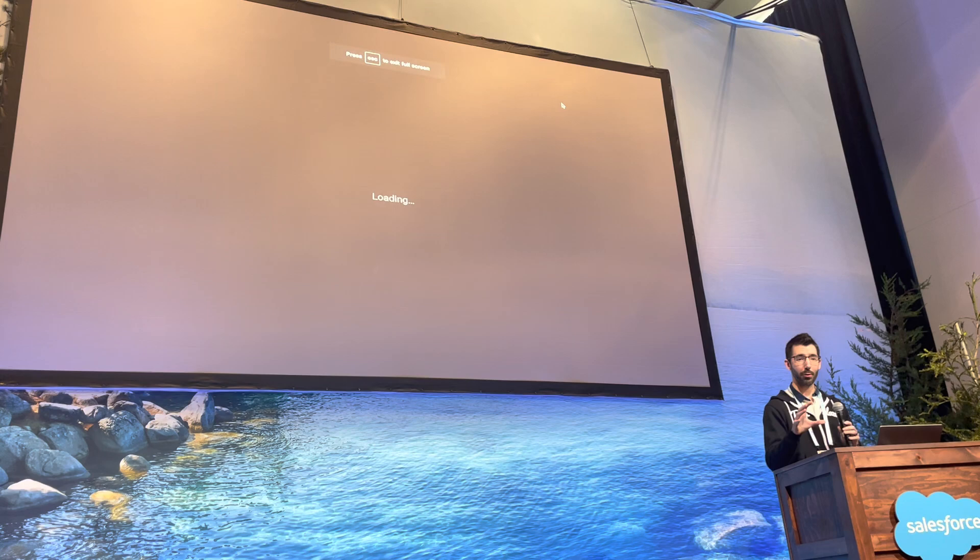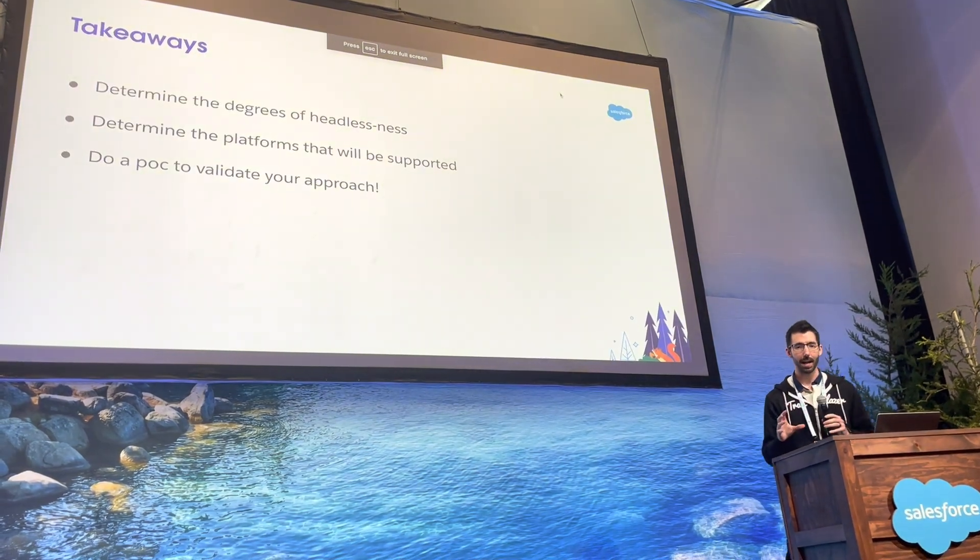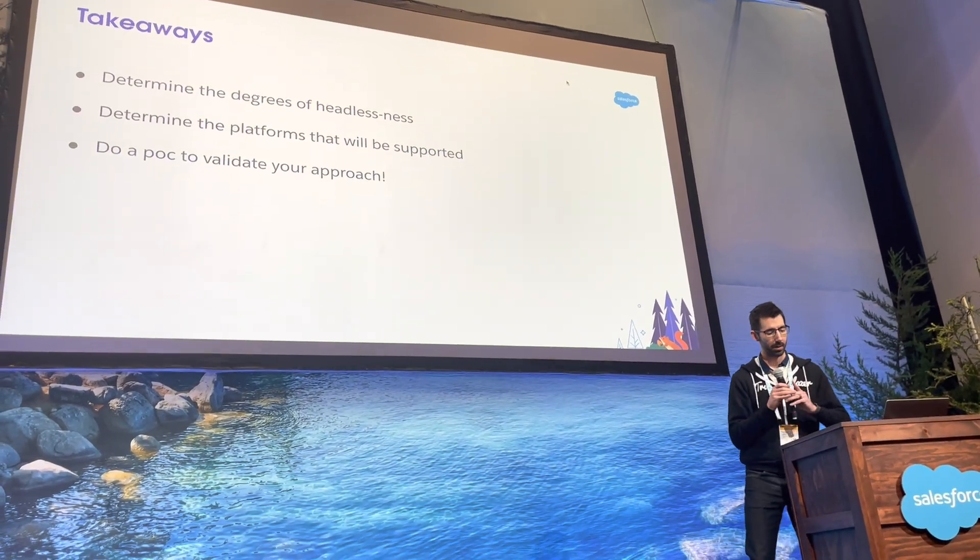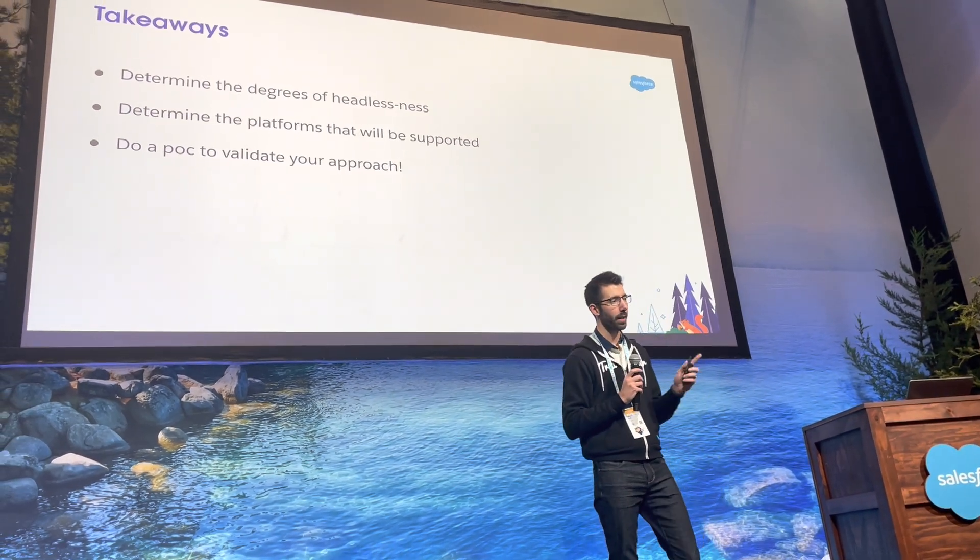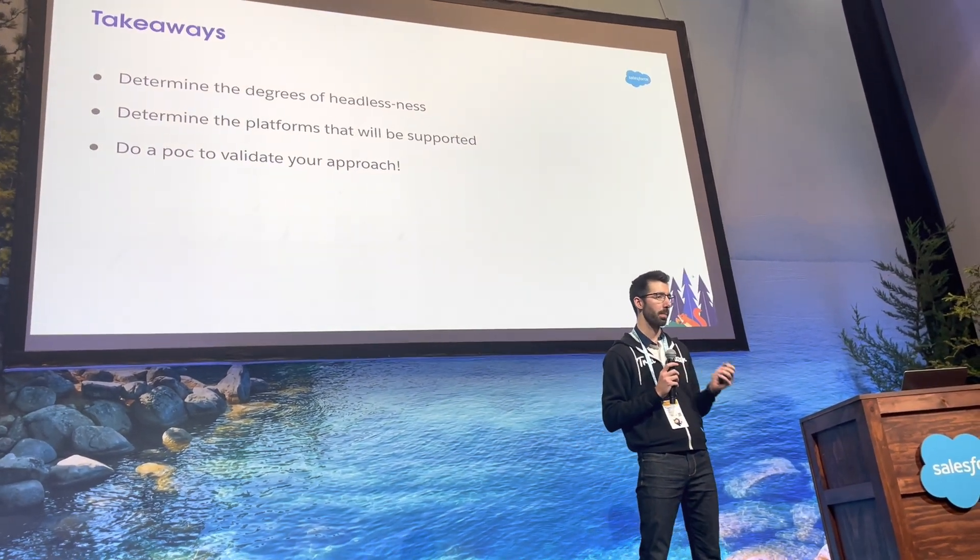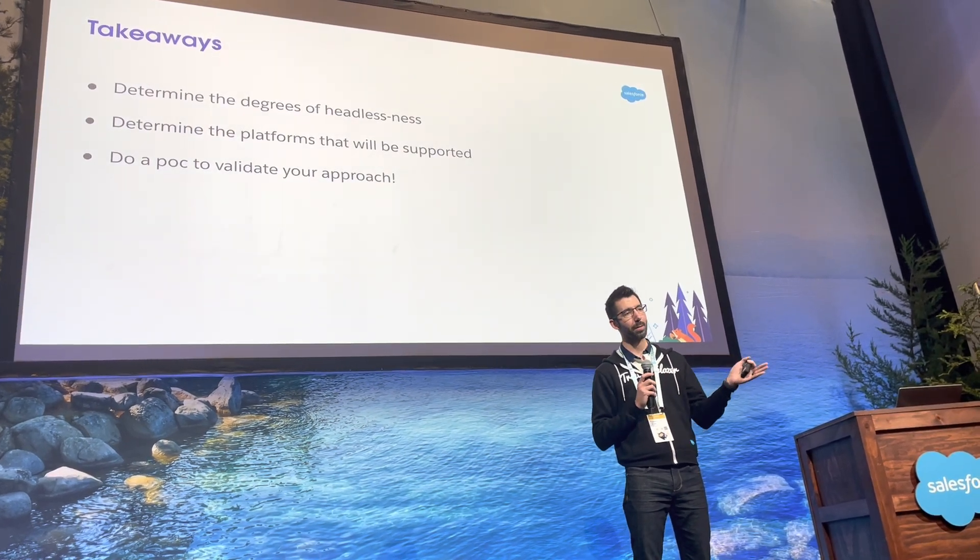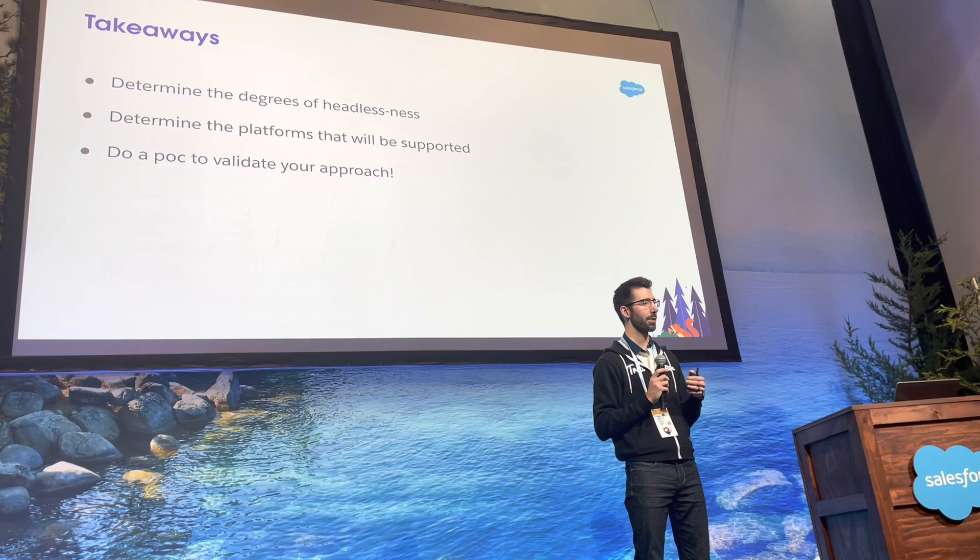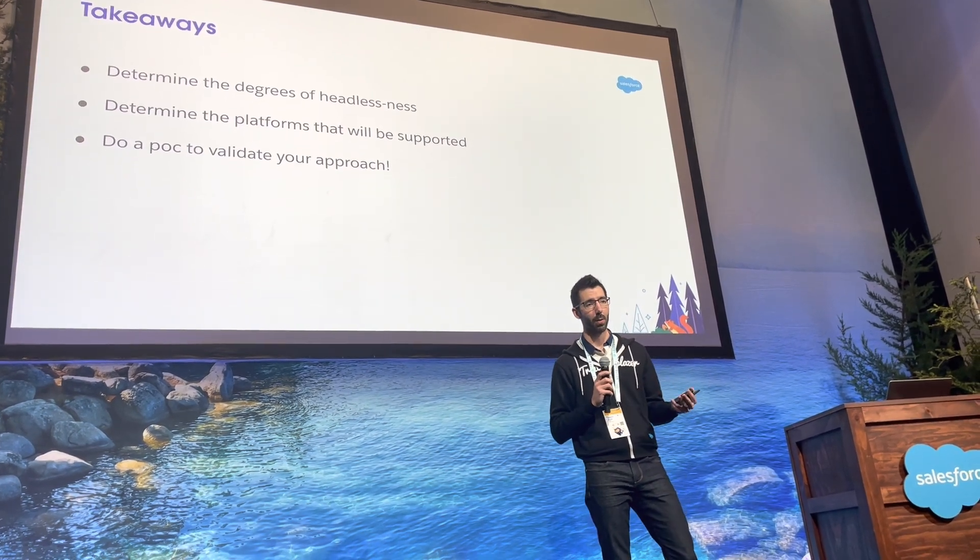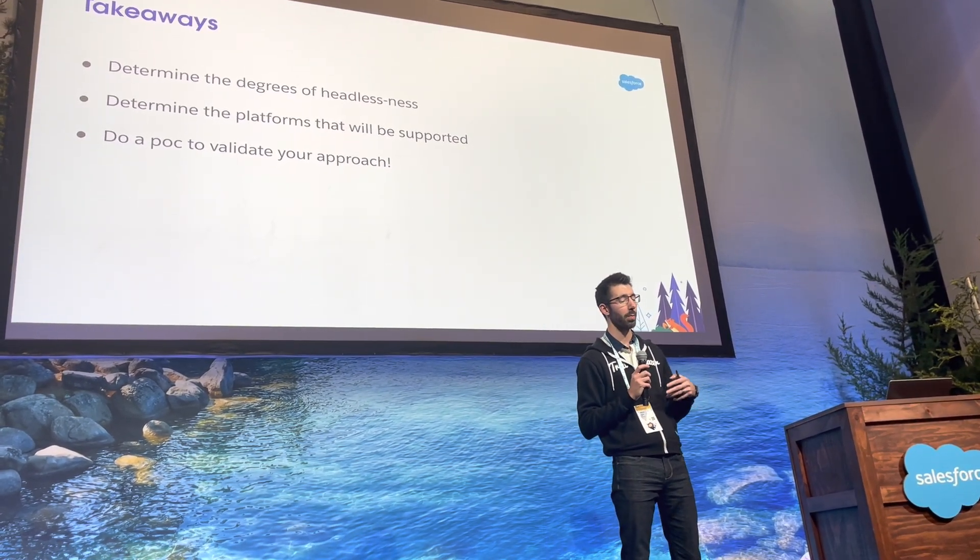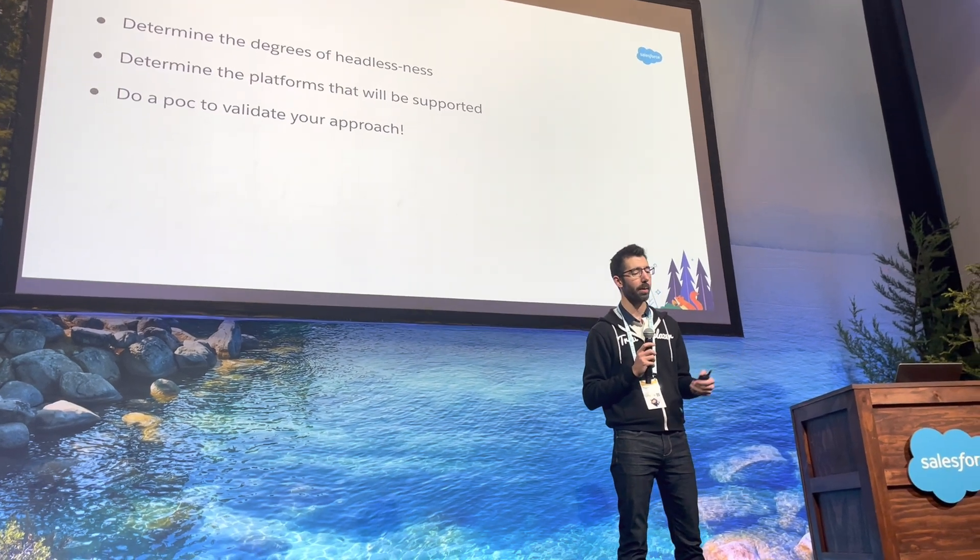So, went through that very fast. A couple of key takeaways that you guys are going to want from this. First thing as you're considering going headless with a B2B commerce site is you need to determine which of the degrees of headlessness you want to go with first. And it might be a phased approach. You might start with a partially headless site, and you might go to a full headless afterwards, and that's totally okay.